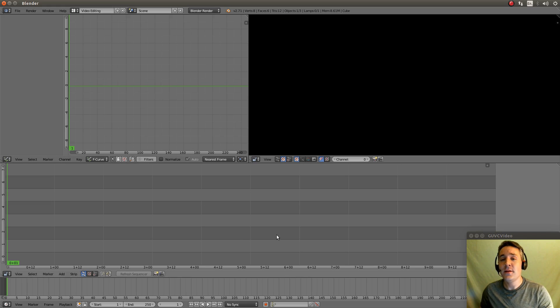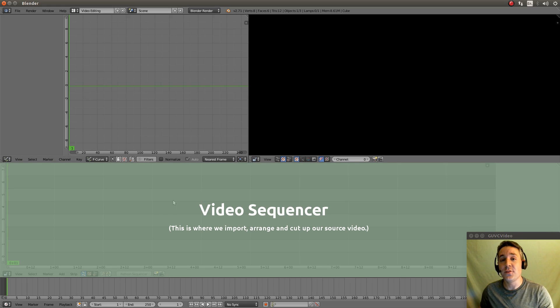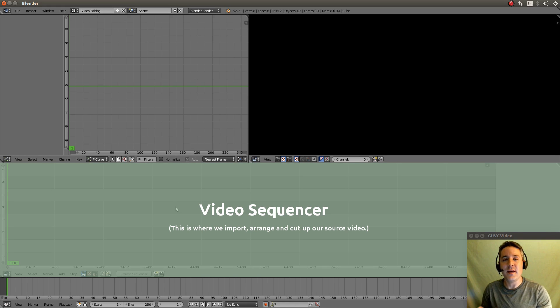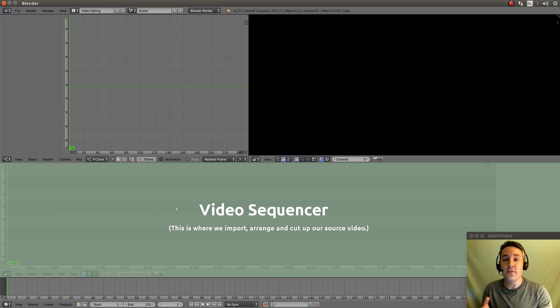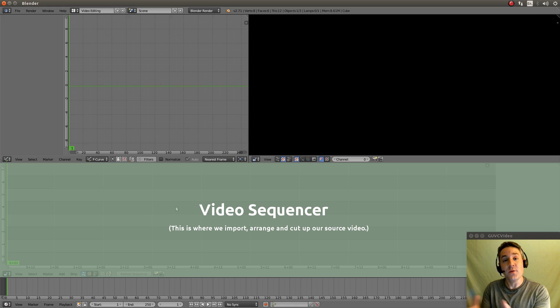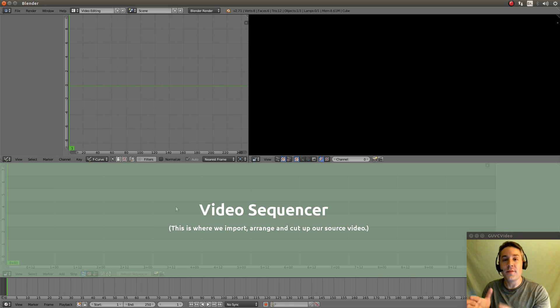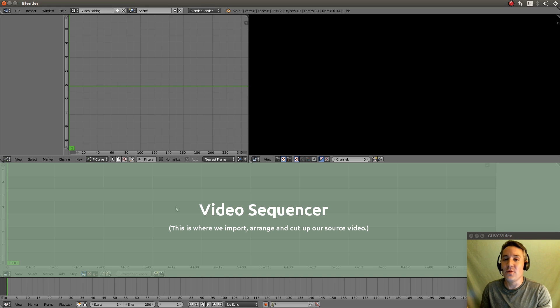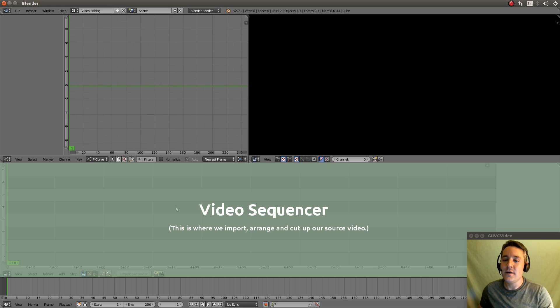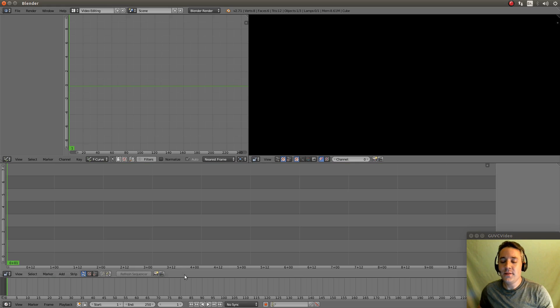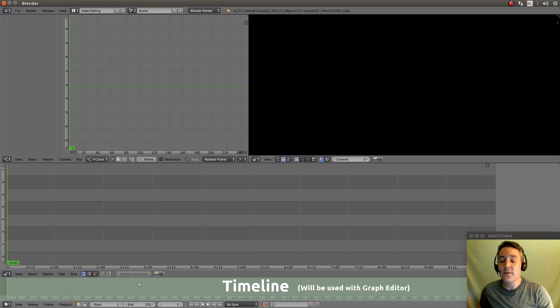This right here is our sequencer. And this is where we set and import all of our source video files. And we sequence them or we put them in an order and we cut them up or edit them or do whatever we want to do to the video. It's all done here in the sequencer.